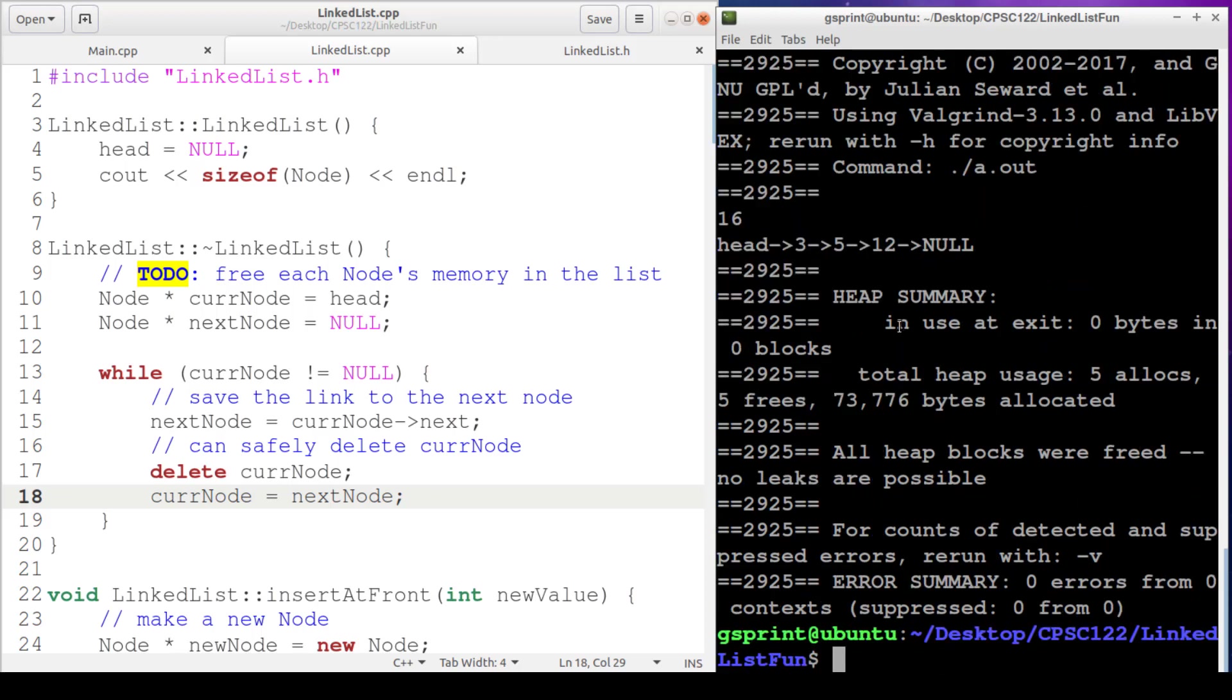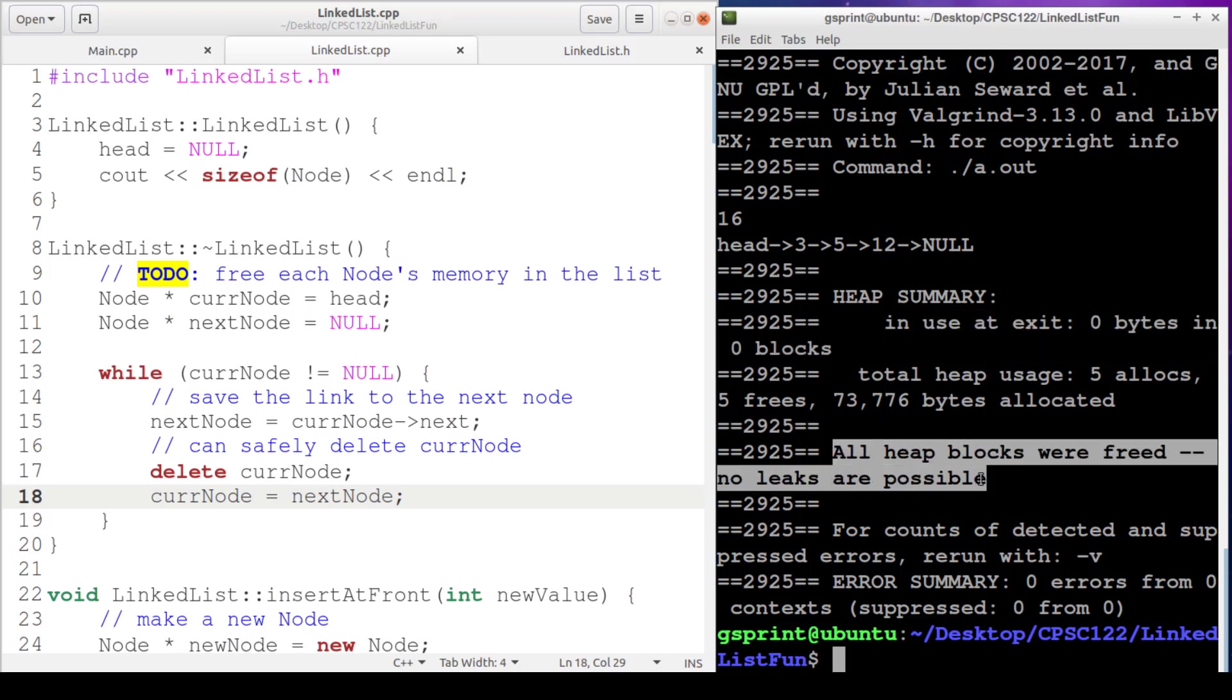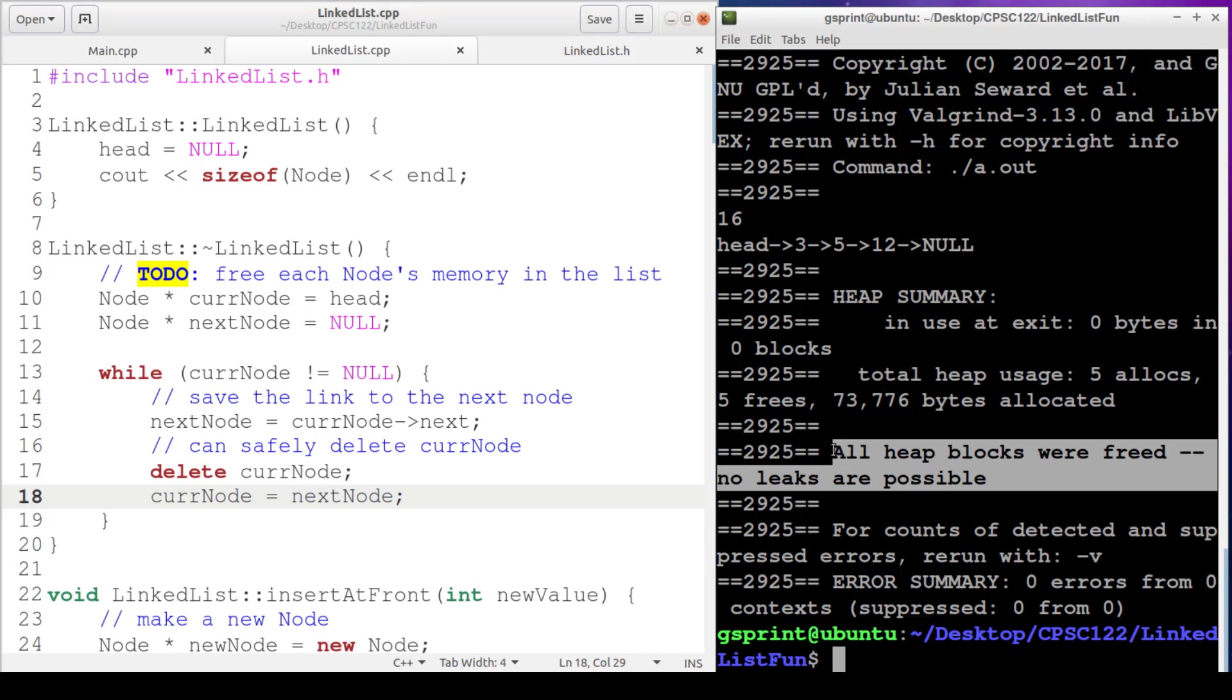It says heap summary and use at exit zero bytes in zero blocks. All heap blocks were freed. No leaks are possible. And that's always what we want to see. We don't have any memory leaks in our program.